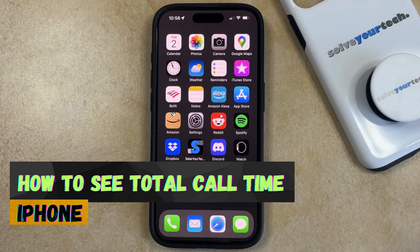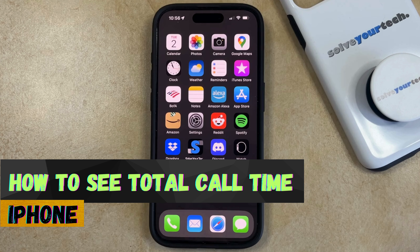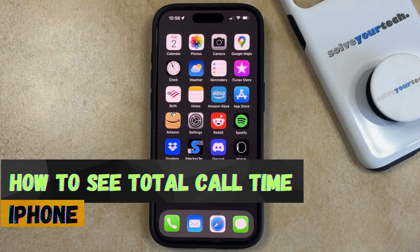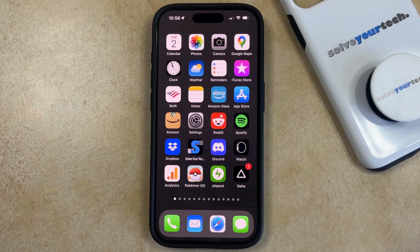Welcome to our video about how to view total call time on an iPhone in iOS 17. If this guide helps you out, then please consider subscribing and liking this video.